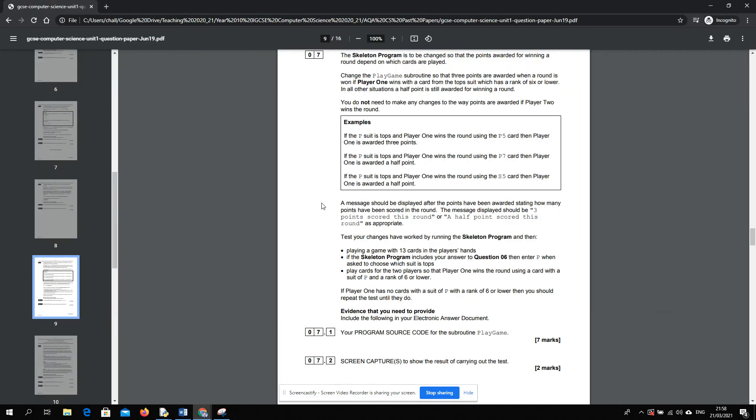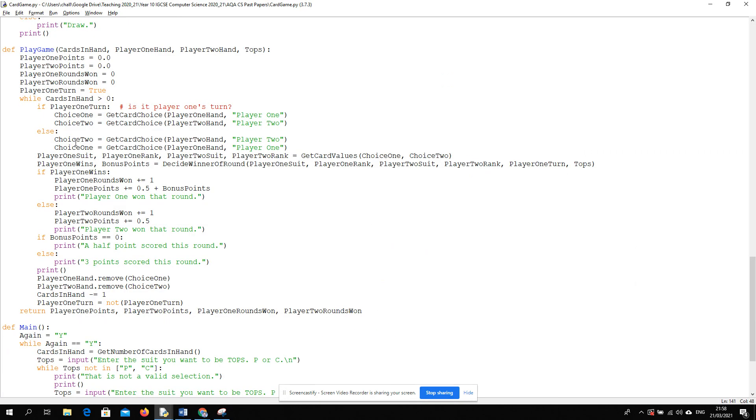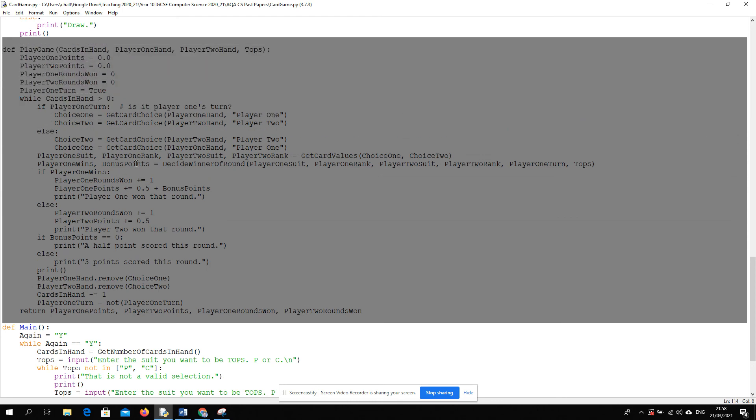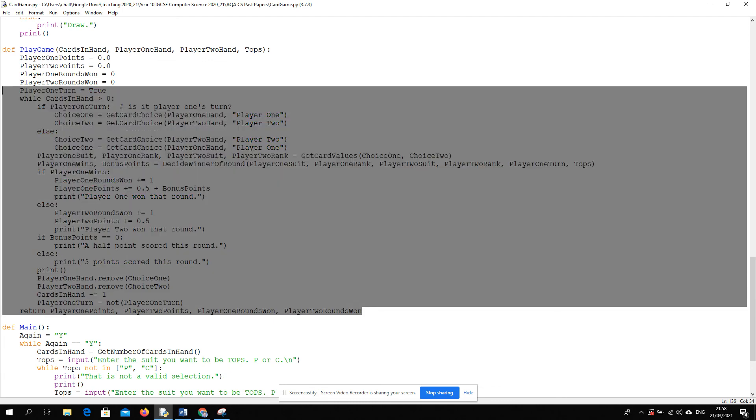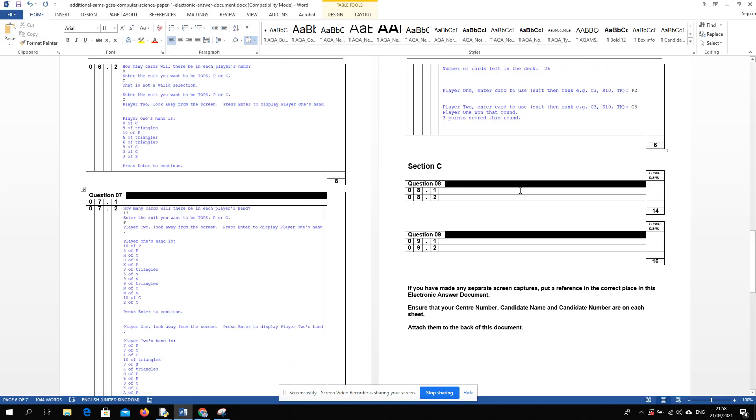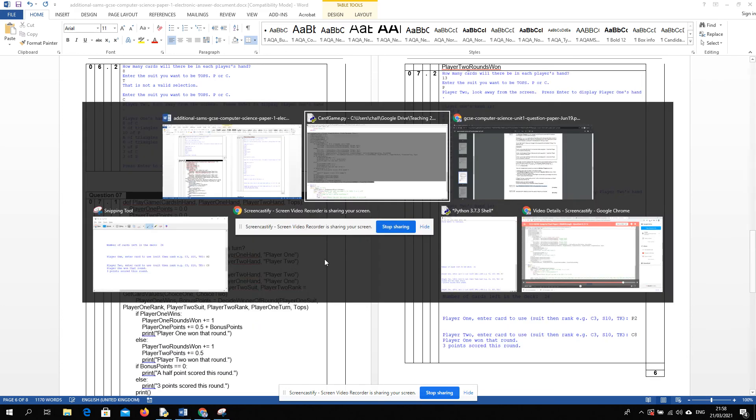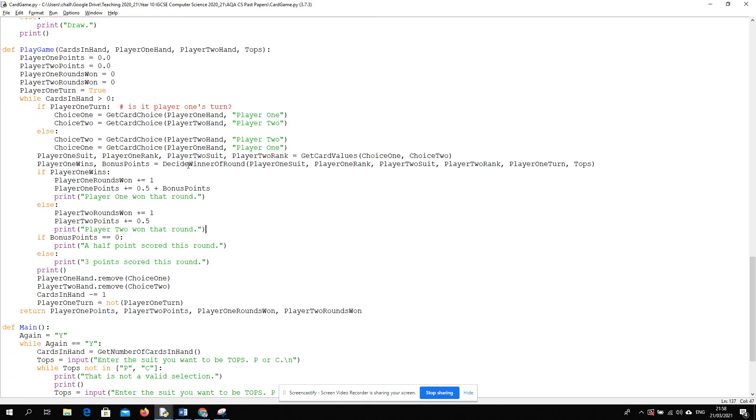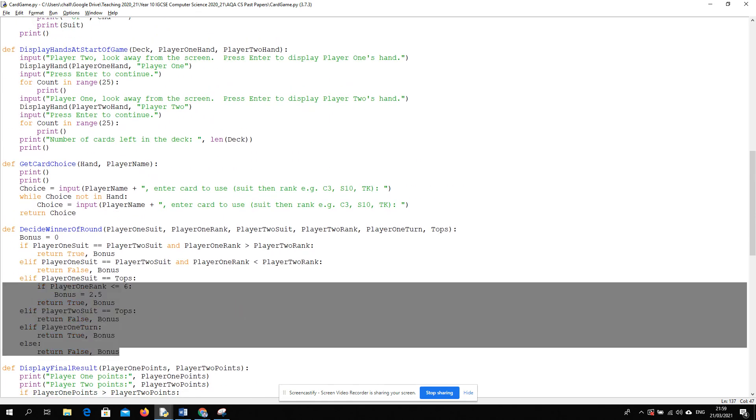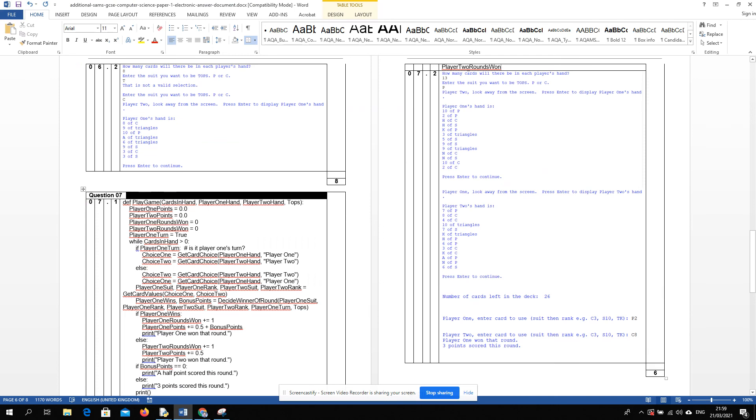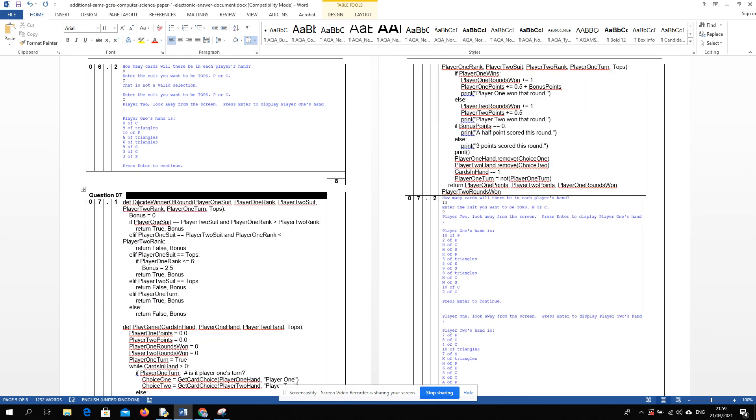And now let's just go back to the questions. What do we need to do? We need to get our program source code for the subroutine play game. That's making me wonder if their intention was that we actually put all of the code inside play game. But I'm hoping for this that they'd understand that we've returned bonus points from this. I think because I've chosen to do it like this, I'm going to put in both subroutines. So I'm going to put in the play game code. And because I've made a change to decide winner of round, I'm also going to put in that code. But maybe I'm overcomplicating the answer slightly. All right, I think I'll end this one here.